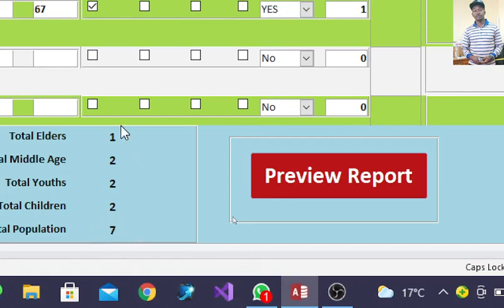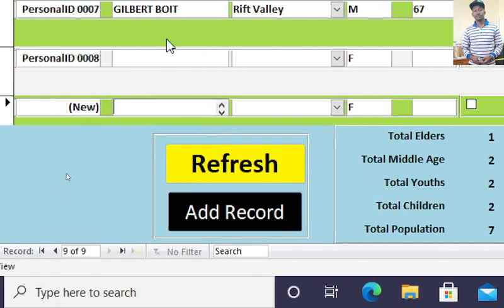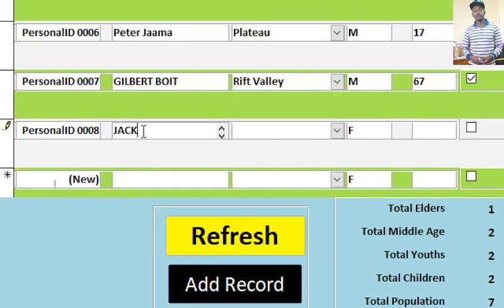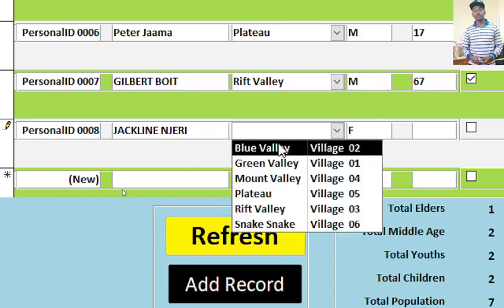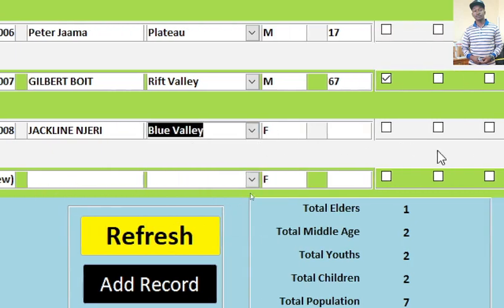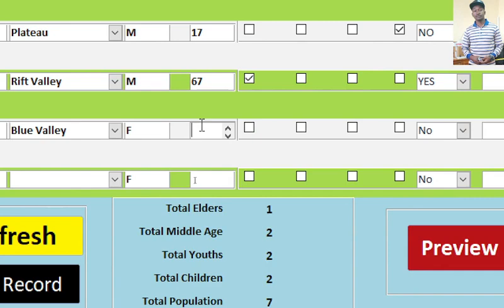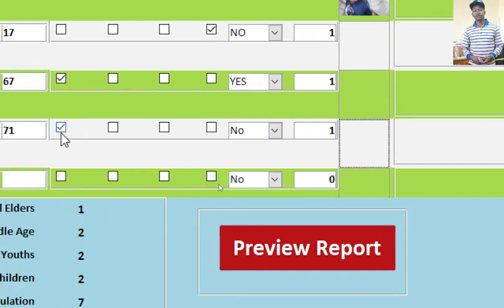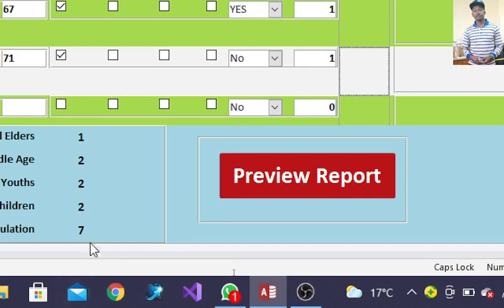You have one elderly. You can still capture another elder person. Like now you can have Jack Queen. Then this one comes from which village? You choose the village, Blueberry. Then she is female. Then the age is 71. Once we tab that one that way, you'll notice that one has been captured and also we have an addition of an elderly person.